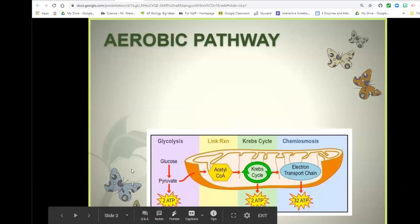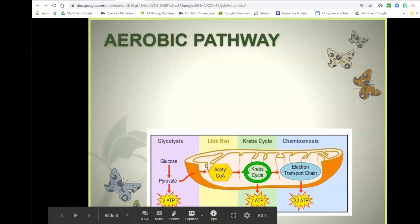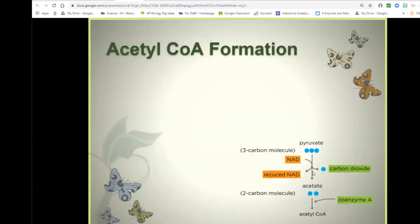Glycolysis happens out in the cytoplasm of the cell — we turn glucose into pyruvate. Today we're going to move into the mitochondria. We'll go through a little link reaction, also called acetyl-CoA formation, then the Krebs cycle — similar to the Calvin cycle — and the electron transport chain, which is very similar to the electron transport in photosynthesis. On the test, I might not ask you for all the steps in each process, but I would ask that you know these three in order: glycolysis first, then acetyl-CoA and Krebs, then the electron transport chain.